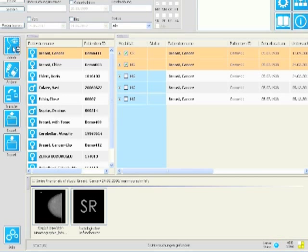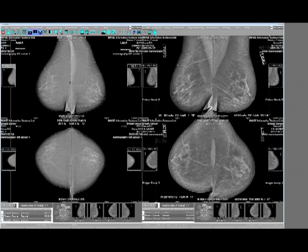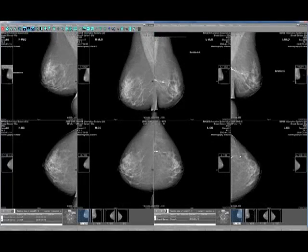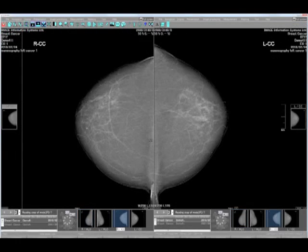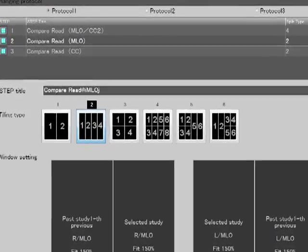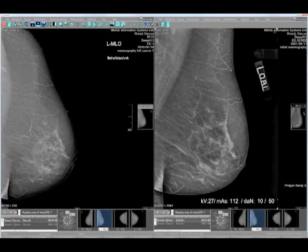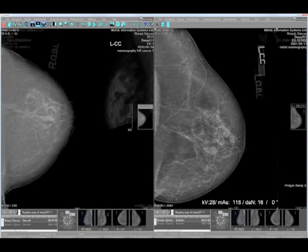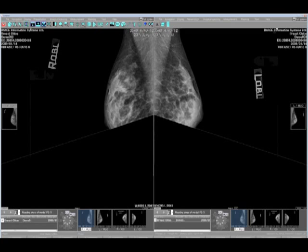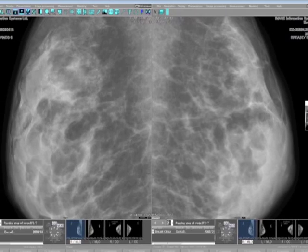Due to the clever way it interprets DICOM header information, IQ View Pro Mammo correctly chooses the optimum on-screen hanging position of all current and prior studies, regardless of the manufacturer or device model that created the images. Adapt the image display to your individual preferences with the easy-to-use, unique integrated hanging protocol sequence manager. When images are reopened, they will appear in the same manner as when they were previously defined. An interactive shutter function helps to find asymmetric densities.